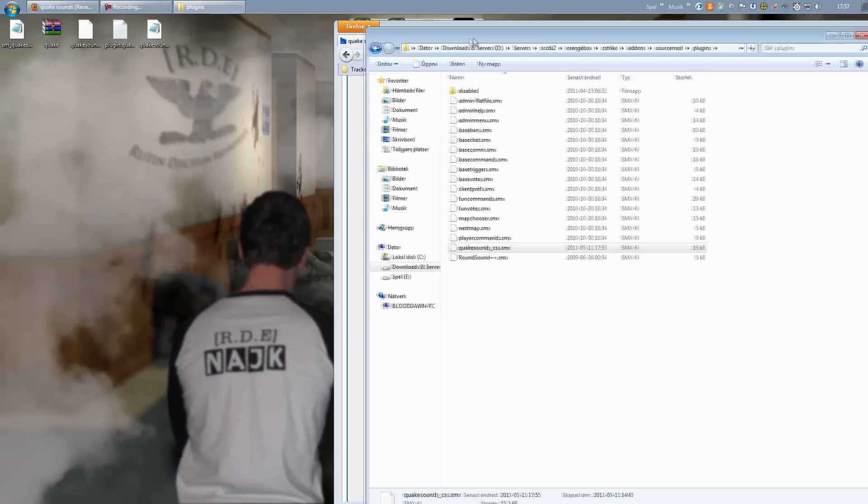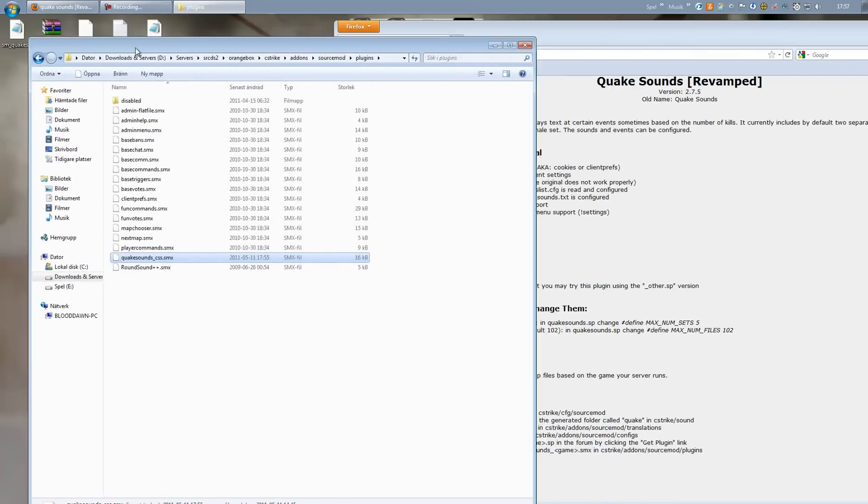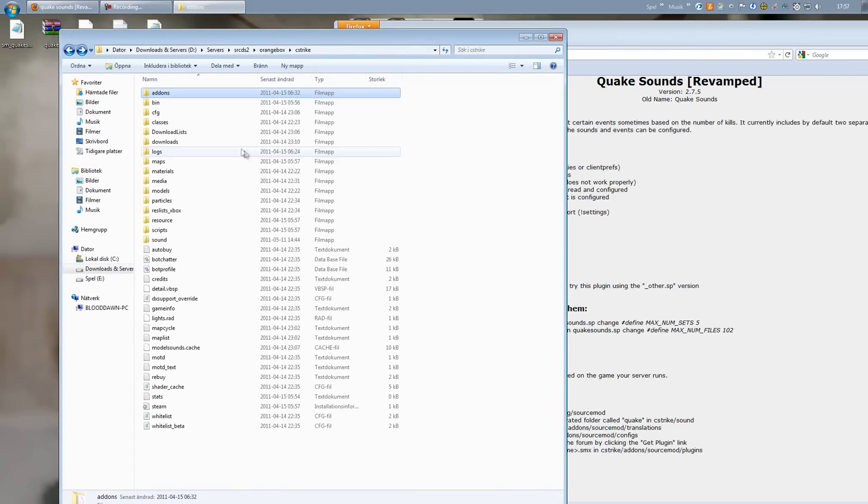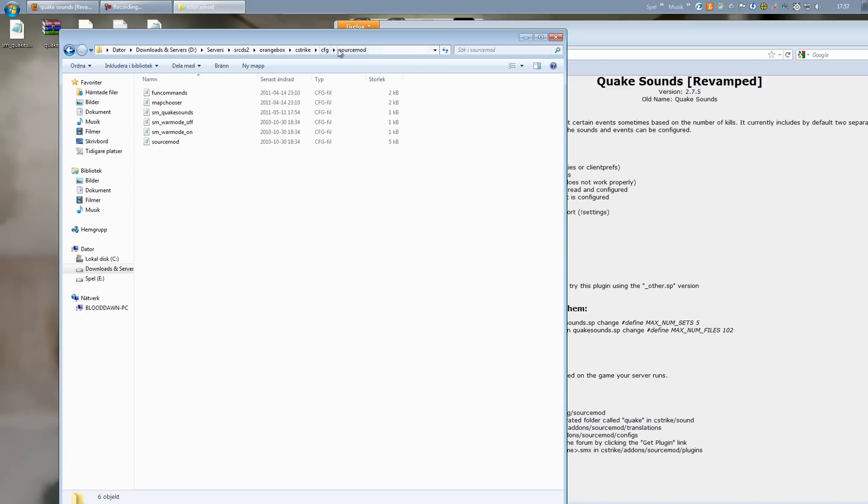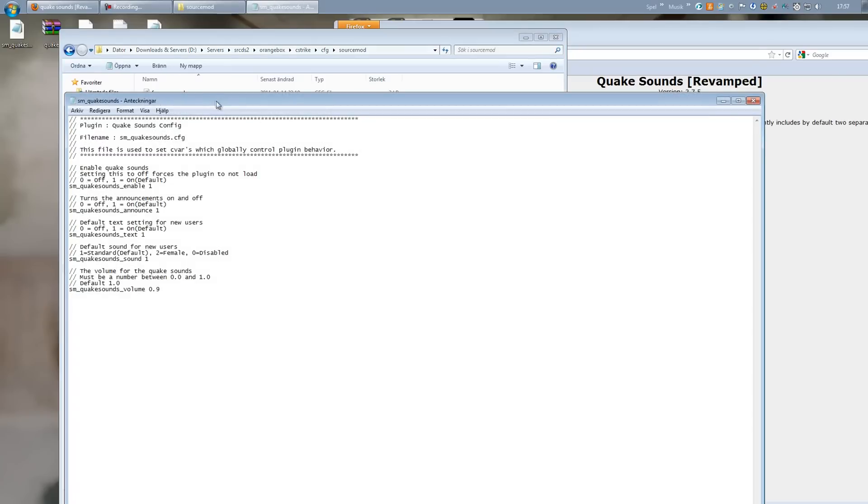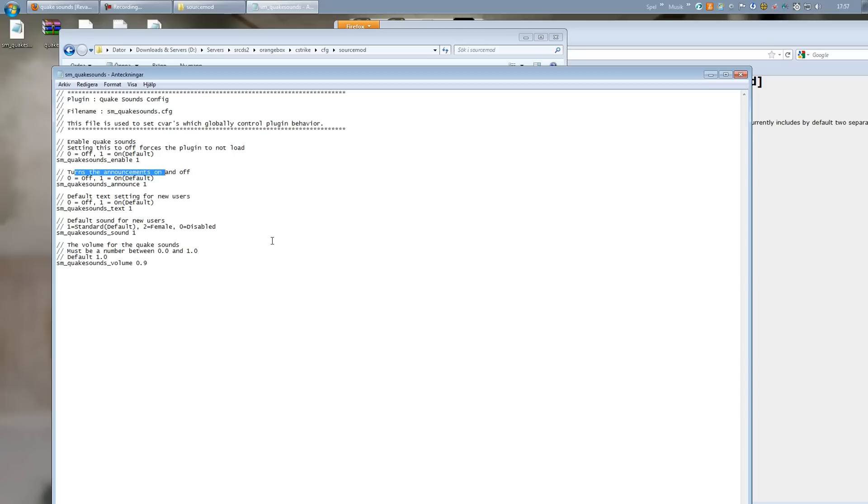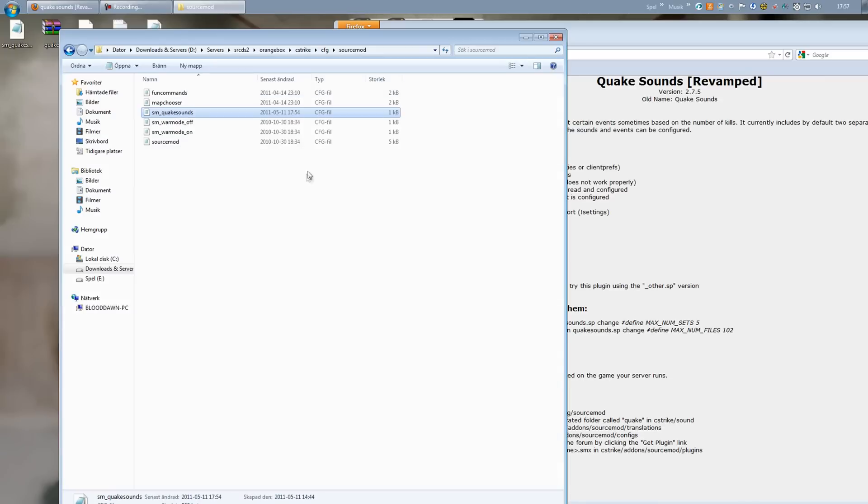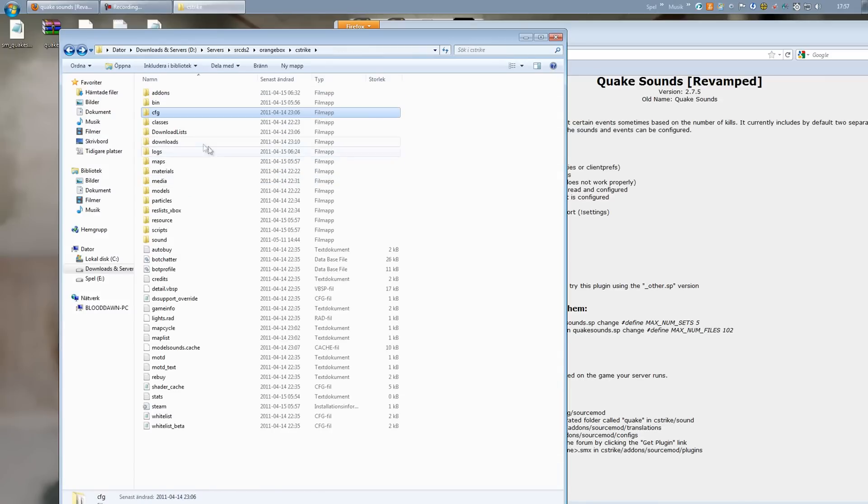But there are some things we want to check out before. First of all you can go back to your CFG folder SourceMod - C-Strike CFG SourceMod - and open up the sm_quakesounds. Here you can enable or disable the plugin, turn off announcements, default text settings for new users, etc. - the very basics of the plugin. Just wanted to show you that so you know that you have the config for the plugin.